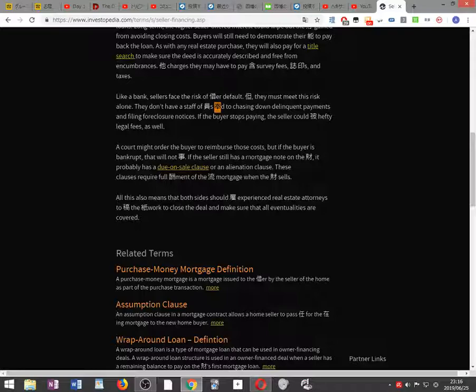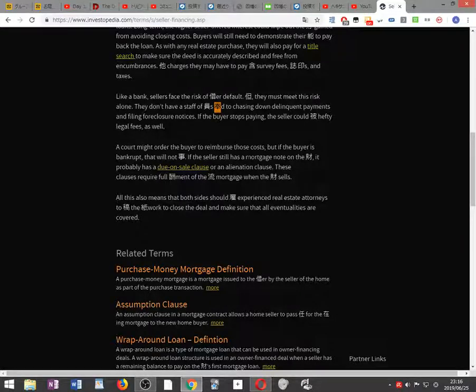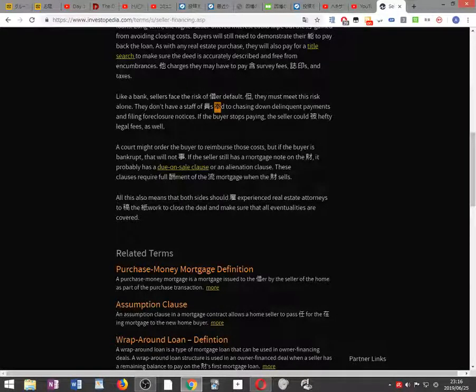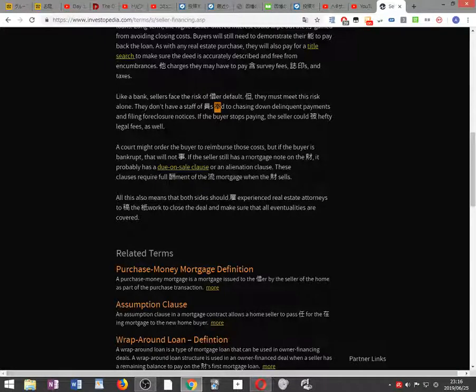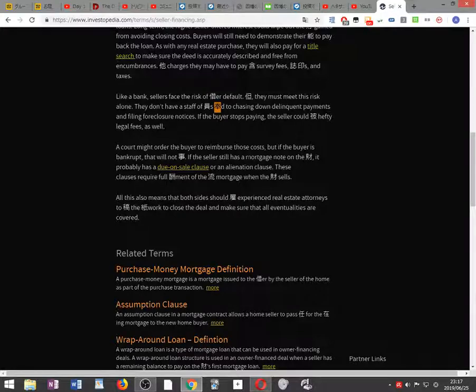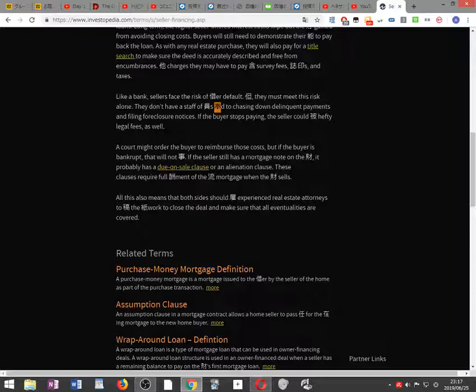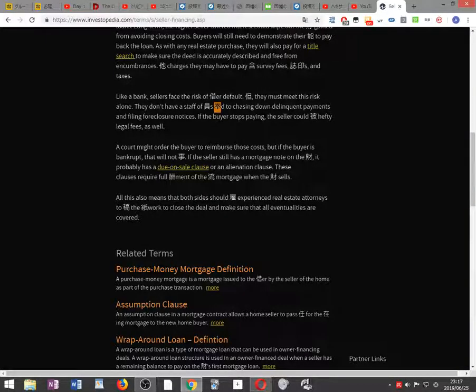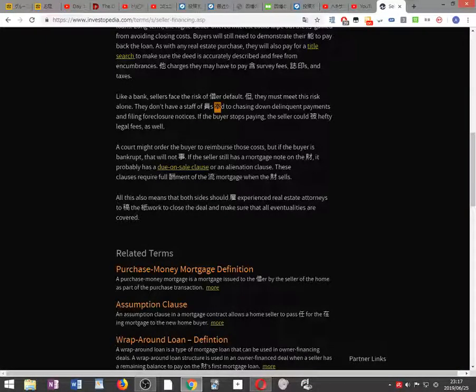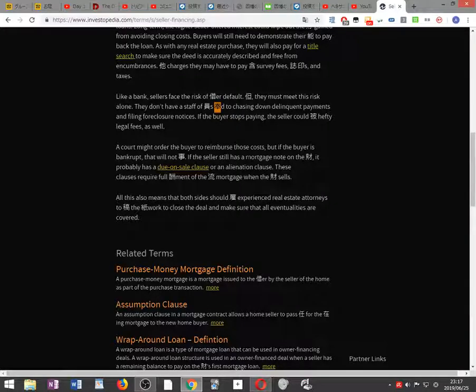A court might order the buyer to reimburse these costs, but if the buyer is bankrupt, that will not matter. If the seller still has a mortgage note on the property, it probably has a due-on-sale clause or an alienation clause. These clauses require full repayment of the current mortgage when the property sells.